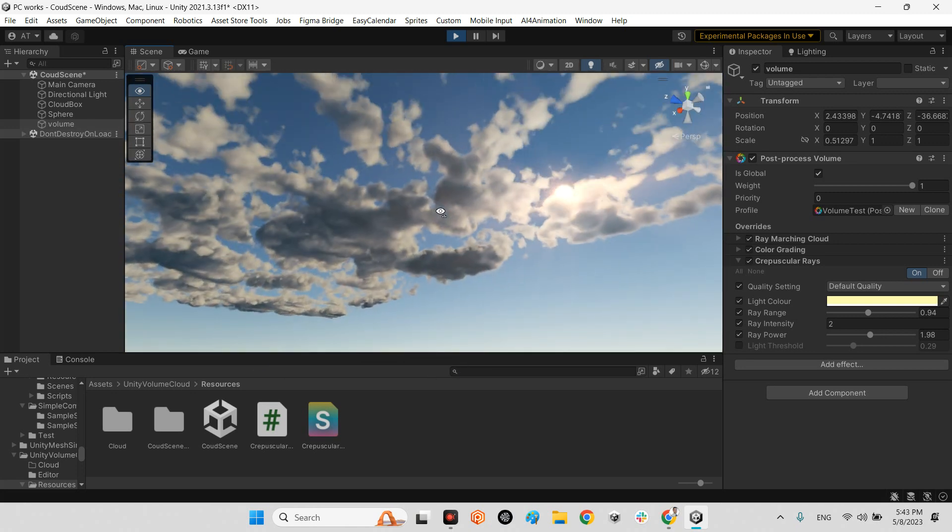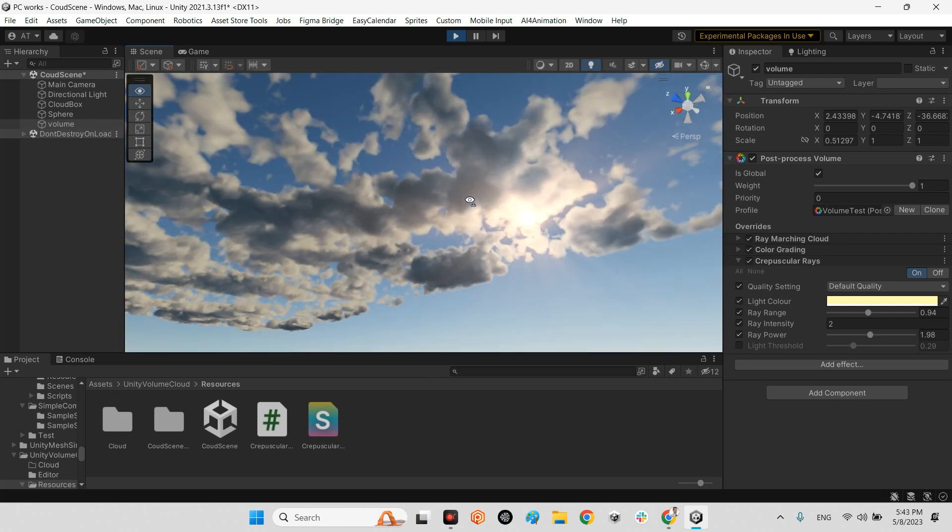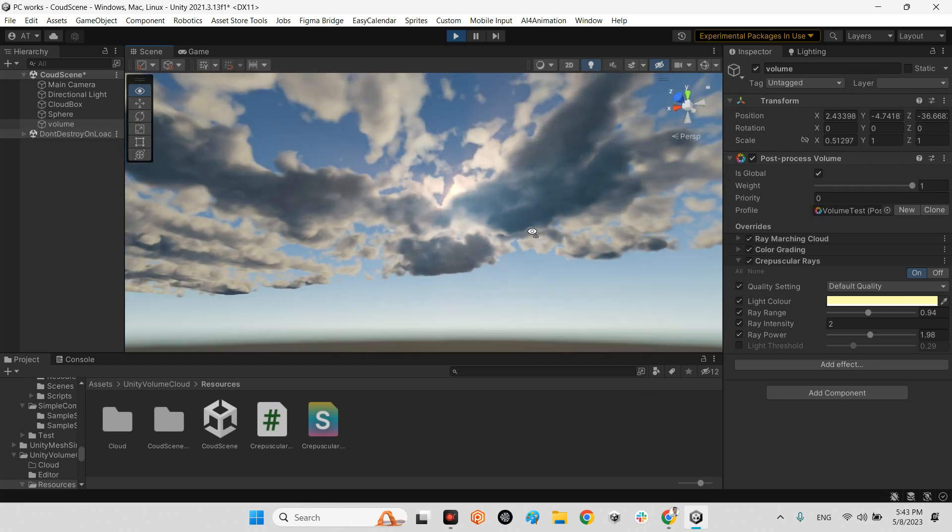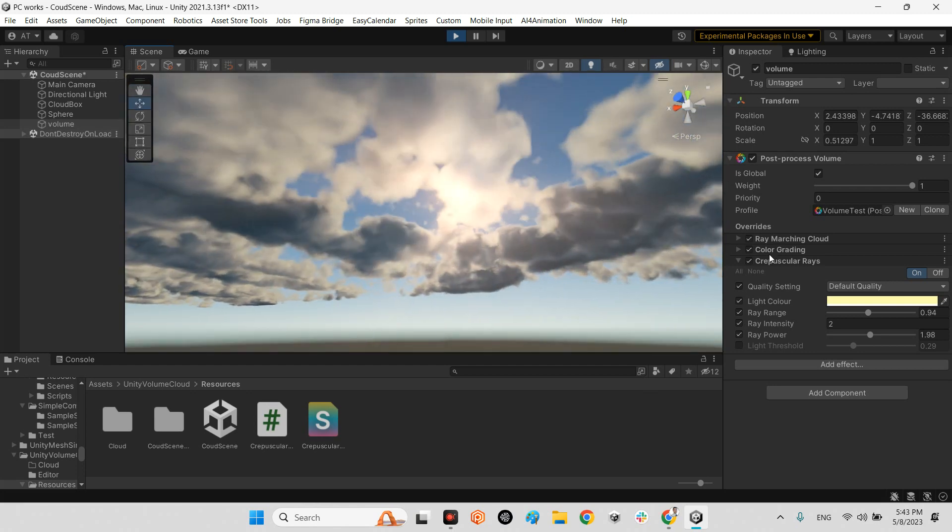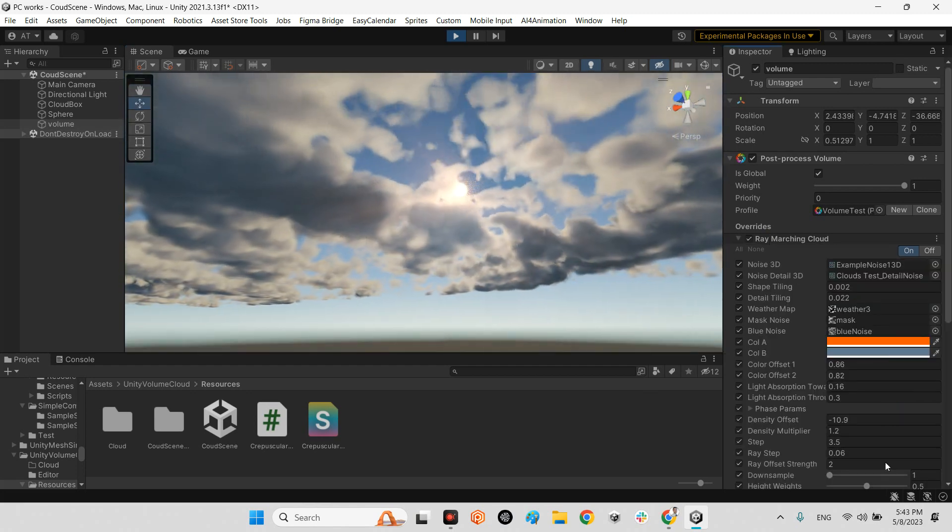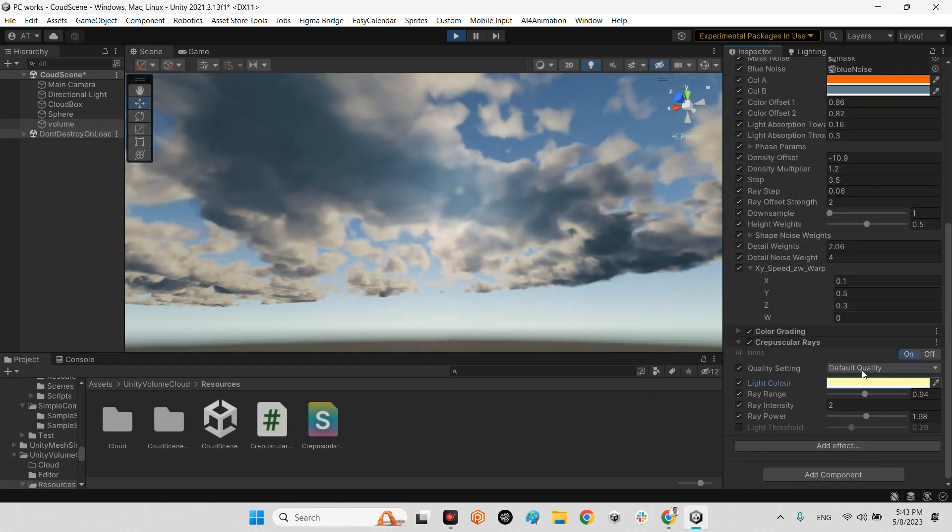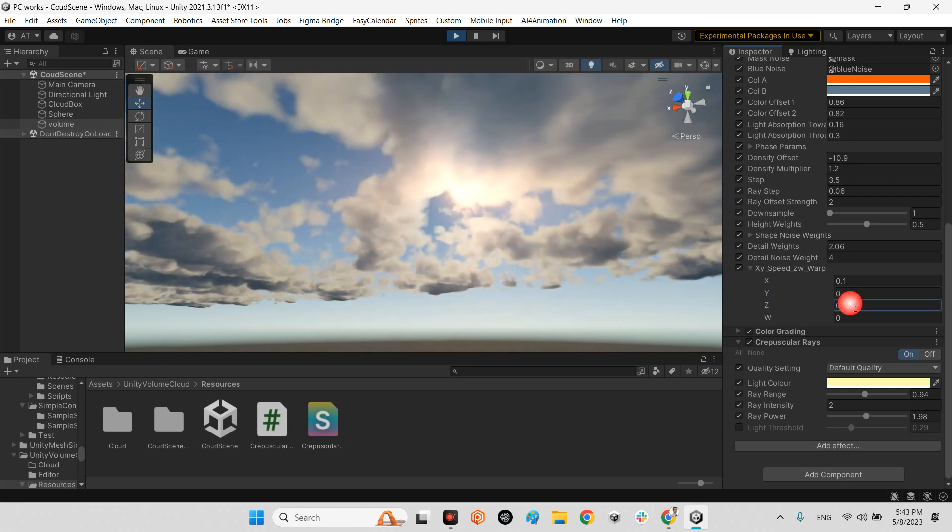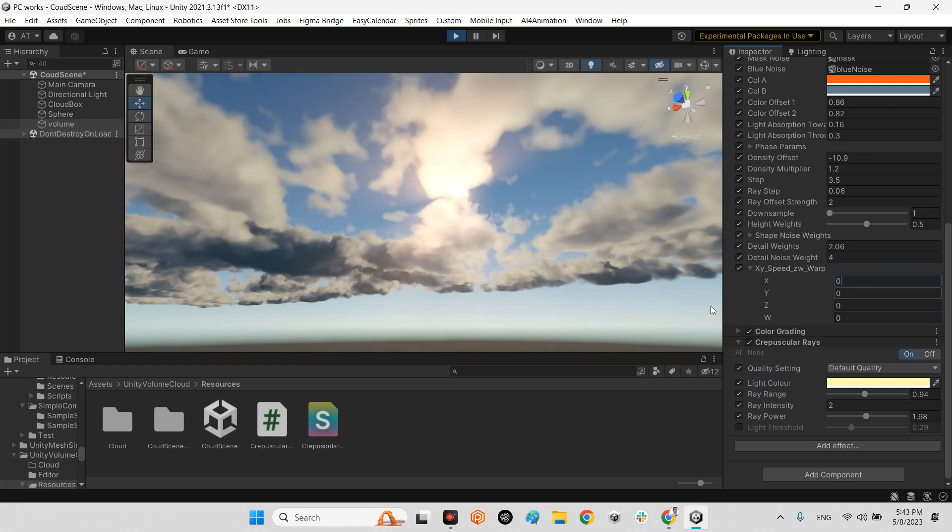And here, look at this, there are random clouds. But if we want, we can come over here and make it zero again.